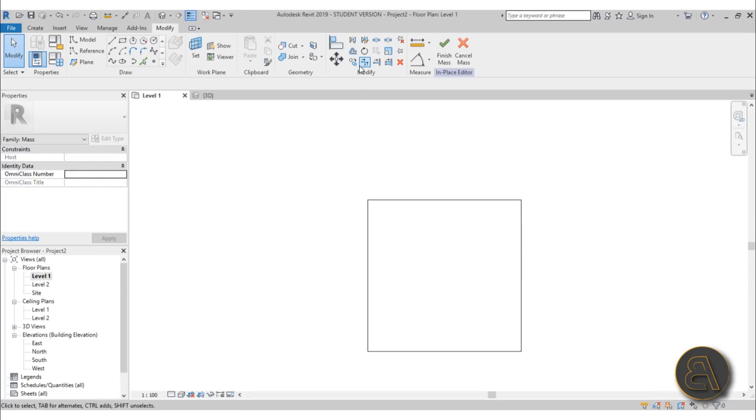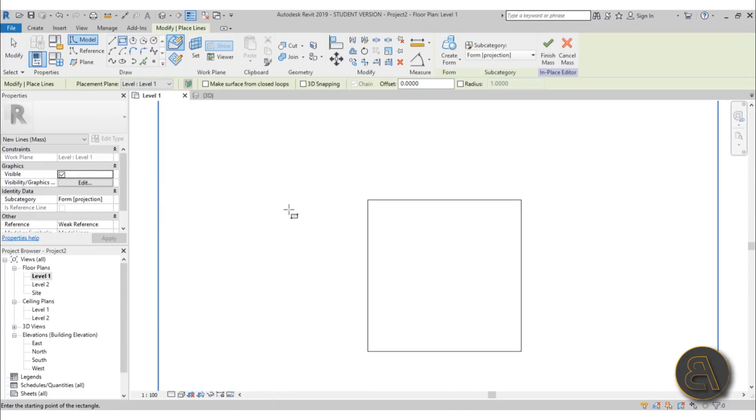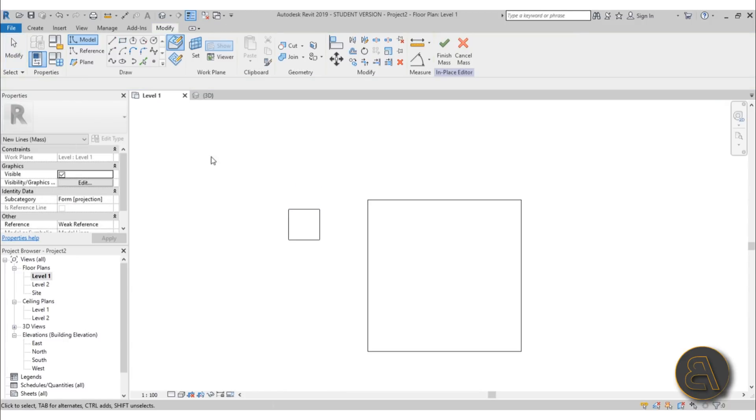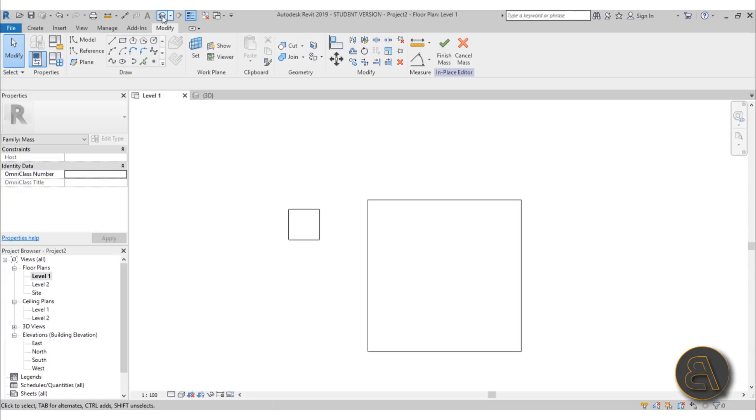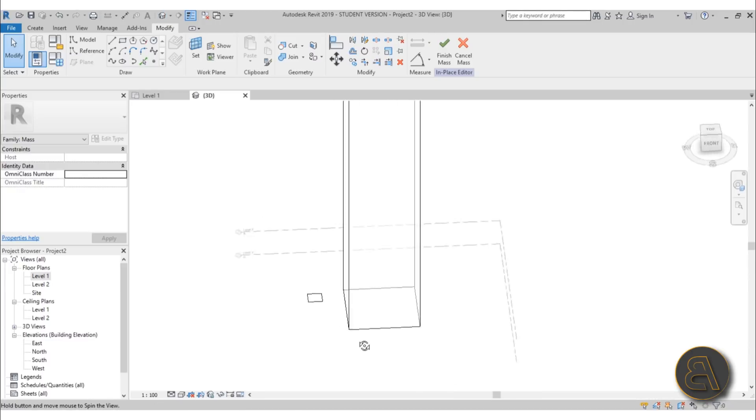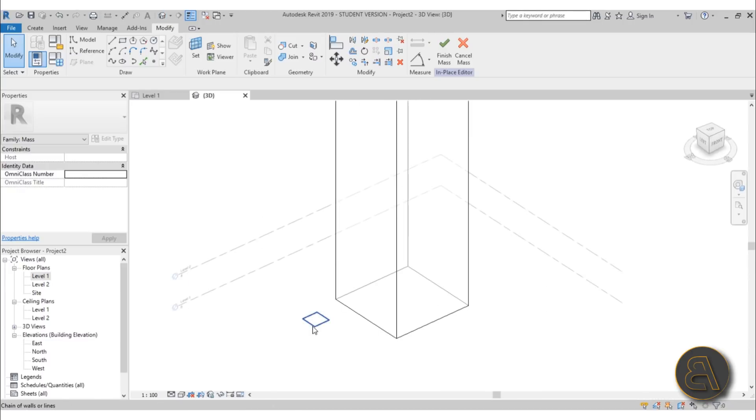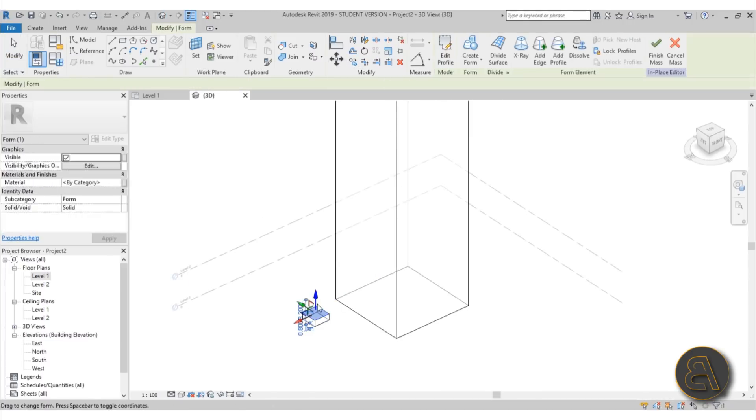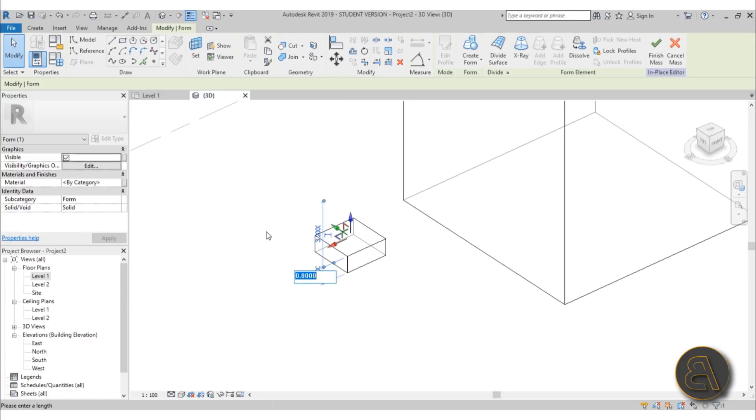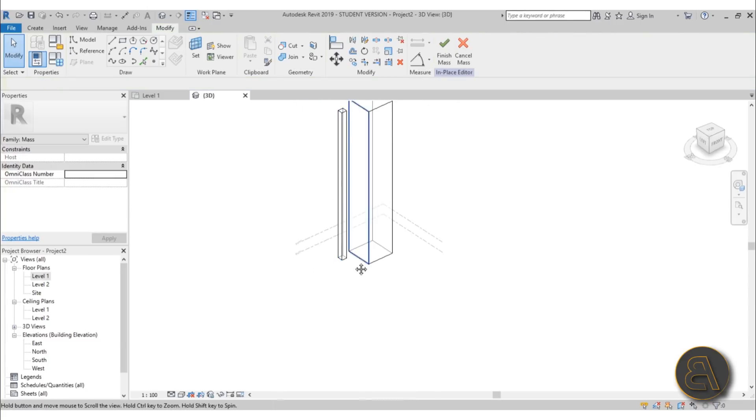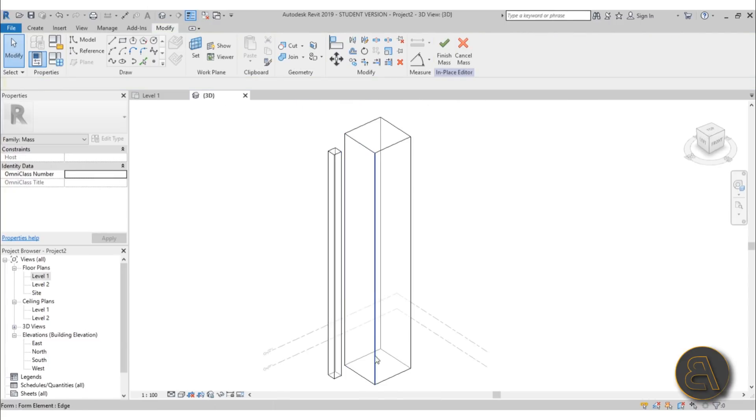Then go back into Level 1. Here you go again with a rectangle and let's do this one at 2 by 2 meters. Go into 3D, find it, orbit around, select it again, Create Form. This one, let's do this one at 58 meters.